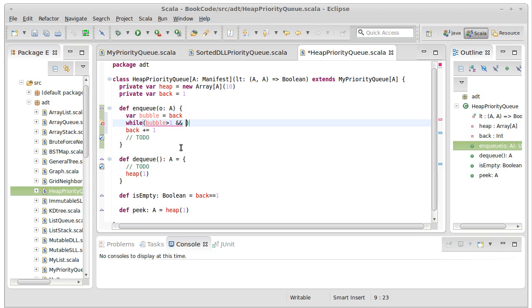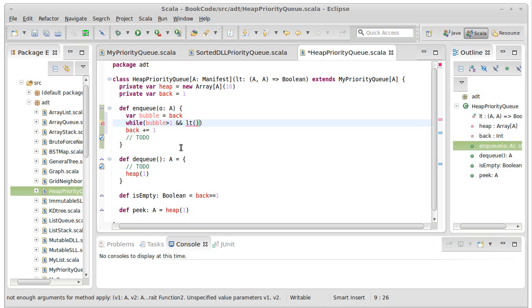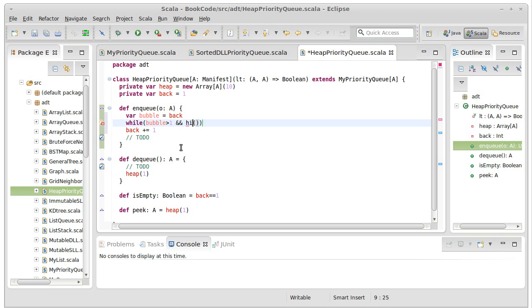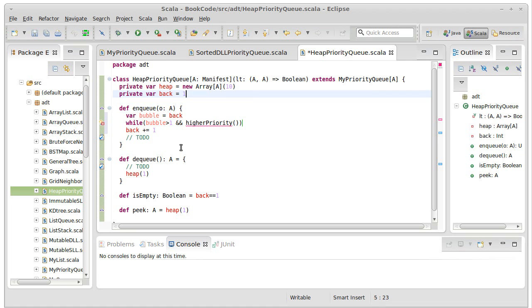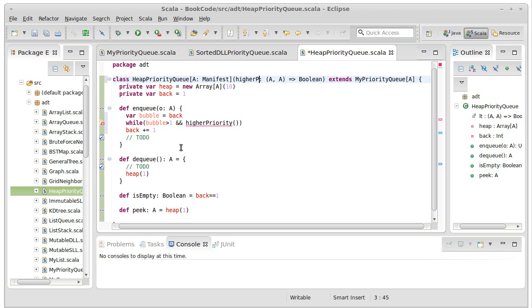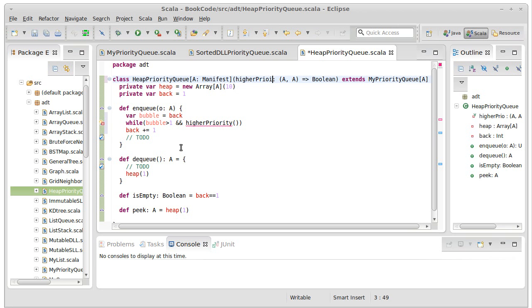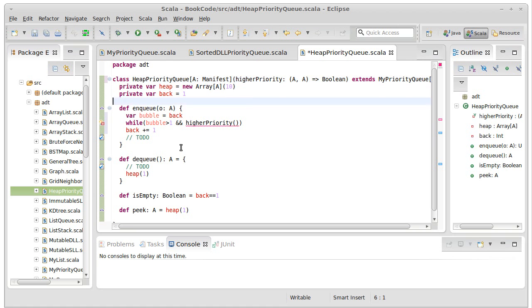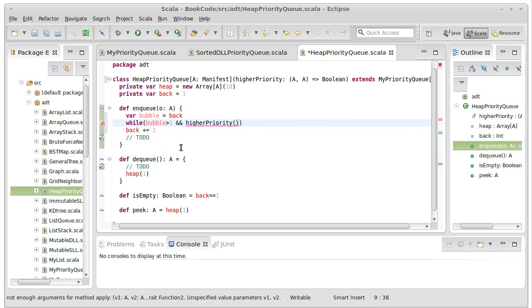So we need to see if LT, how about I call this, I'm going to change this from LT to higher priority. Make it very clear what we're doing here.